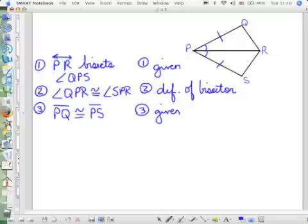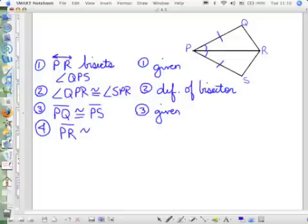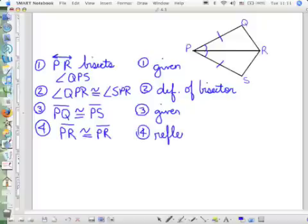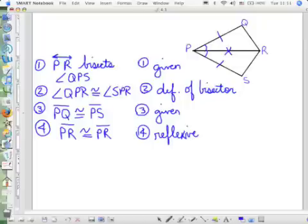It's time to look at the picture and see if there's something else that is just obvious. Line segment PR is congruent to itself through the reflexive property. Why is it important to make that statement? Because that's the extra side in the two triangles that is congruent to each other.